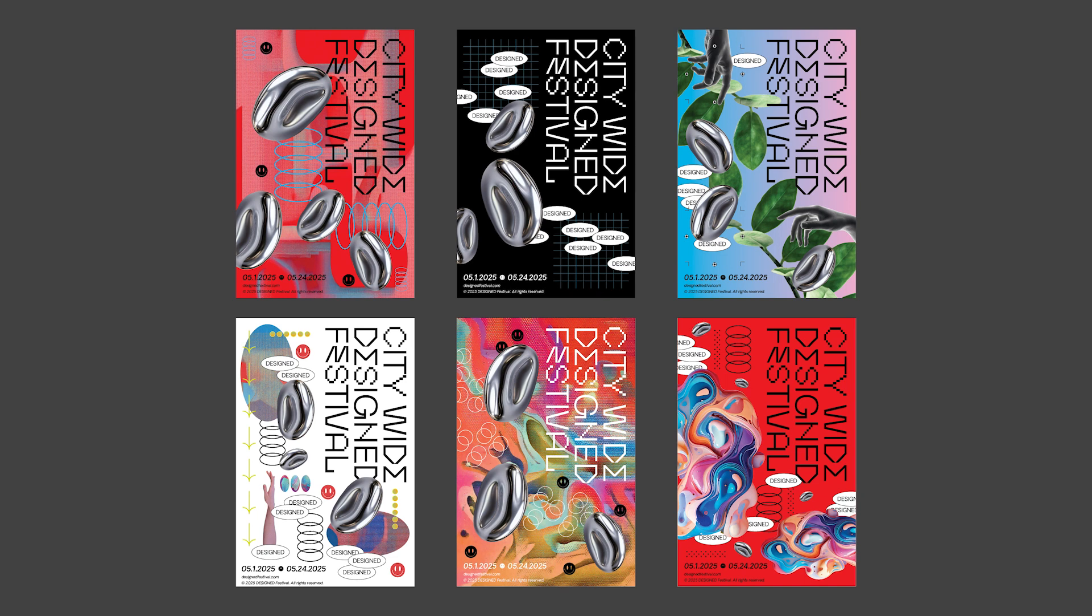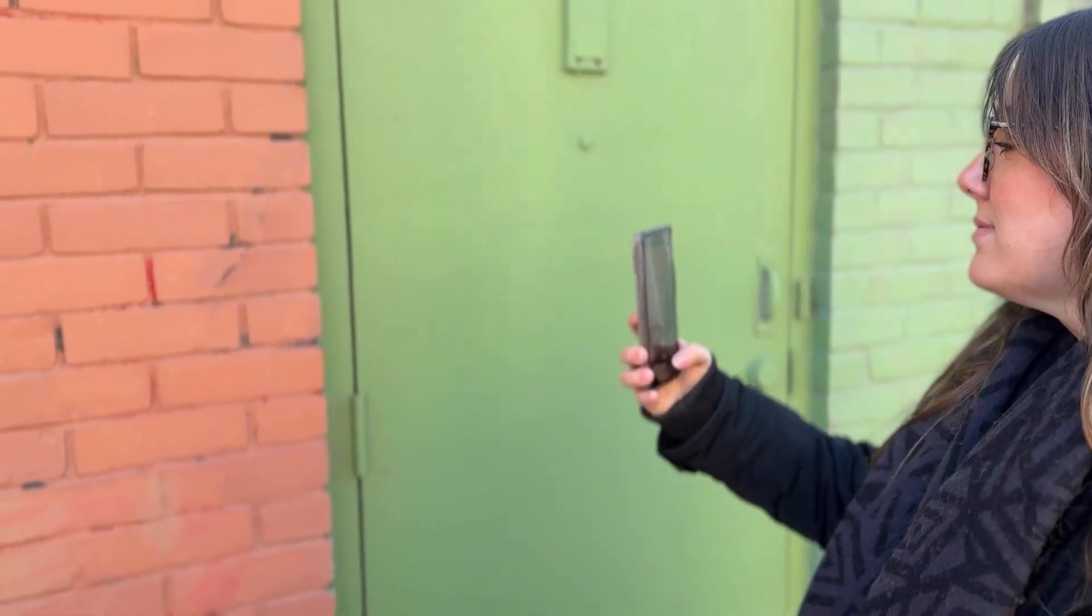We need a full campaign—posters, collateral, and digital assets that work together. The goal is to create a visual library that will allow us to create multiple designs while keeping everything cohesive. Let's get started.